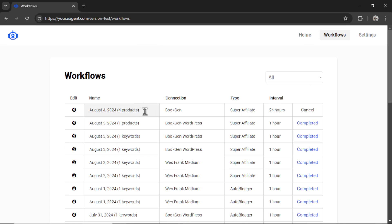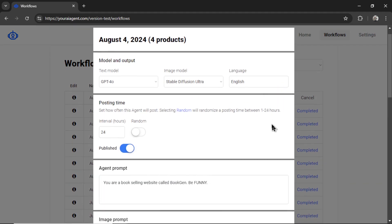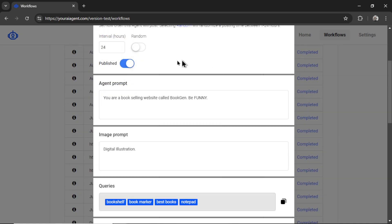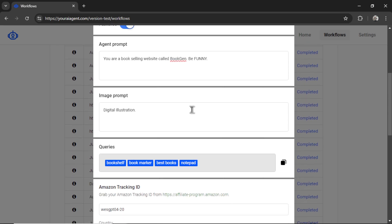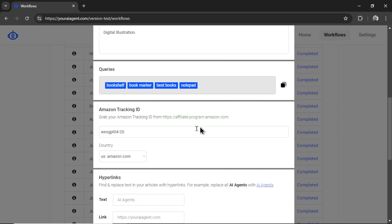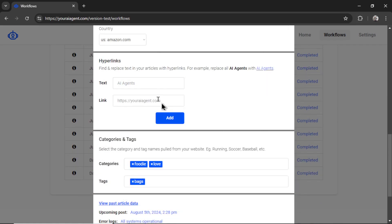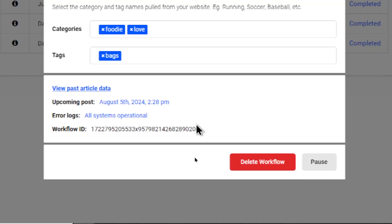Change any of the settings of the workflow. Let's say I want to change the posting interval to every 6 hours. I could do it like so. Here's the agent prompt, the image prompt. Here are all of my search queries. I could copy that for new workflows. I could change my Amazon tracking ID. Add some hyperlinks. Change the categories and tags.